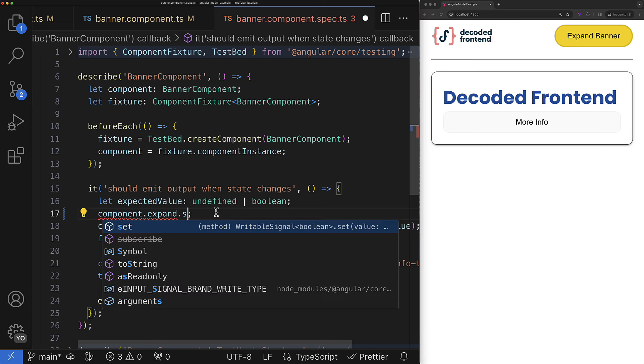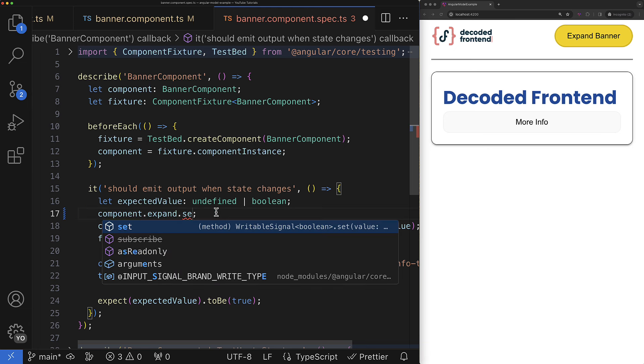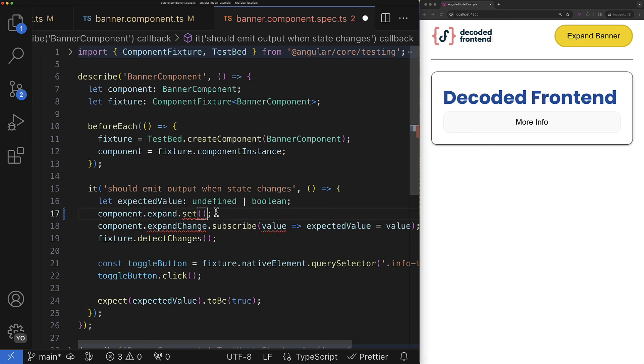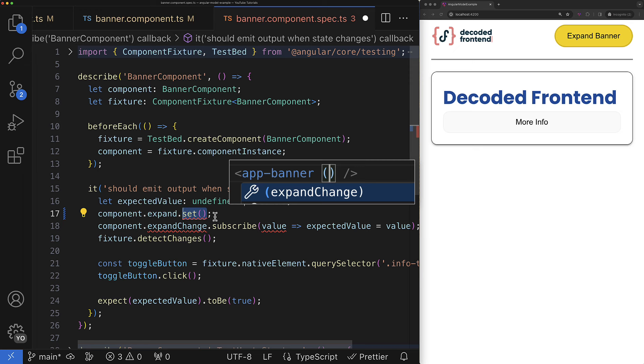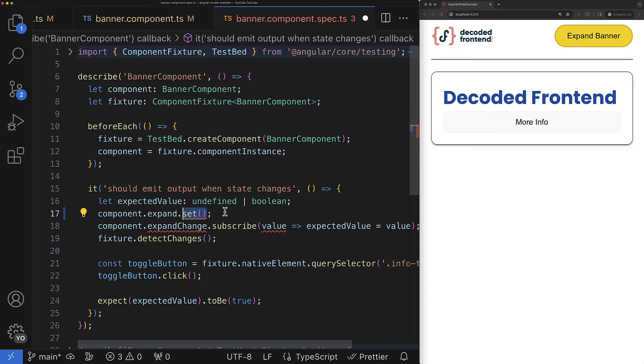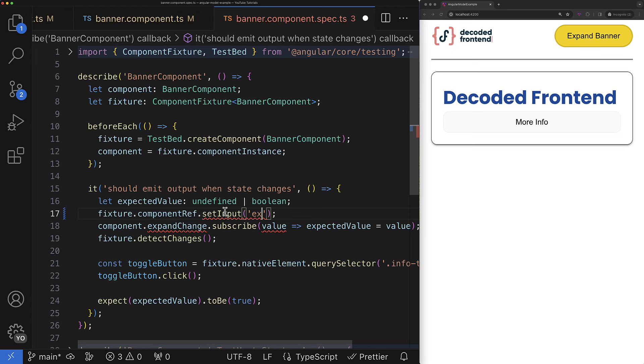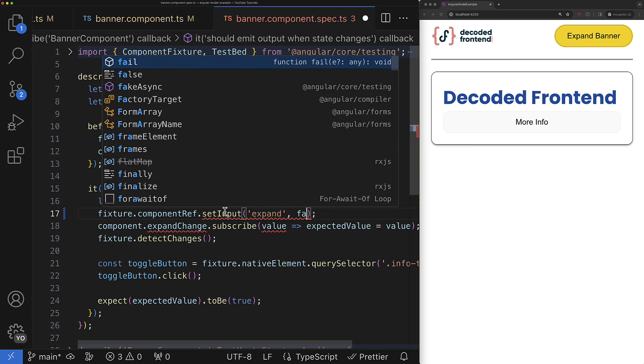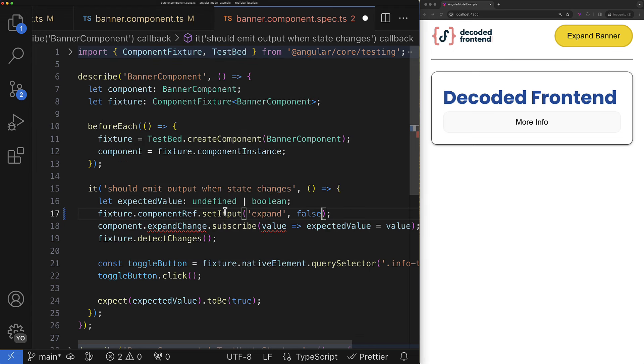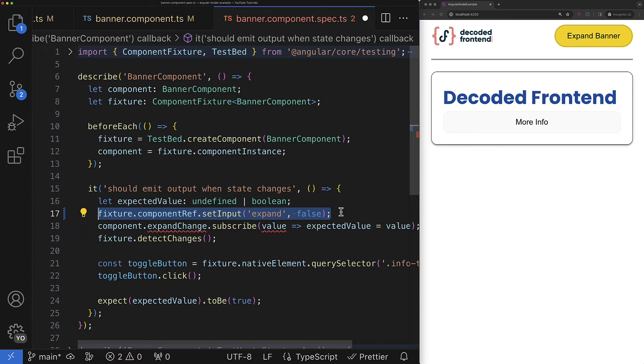But here is a pitfall. If you remember when you call the set method of the signal model it will fire also the expand change event that might potentially impact the logic of your tests. Not always but it might be. So if your goal is just to set up the initial value for the input property consider using the set input method that comes from the component ref property of the component fixture. And in general this method is preferred way to set new values for the component inputs inside unit tests.